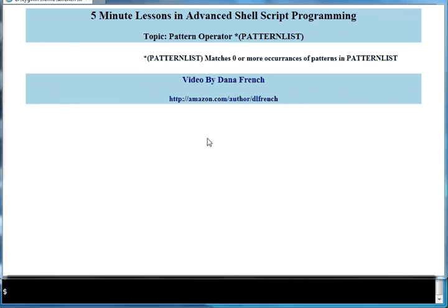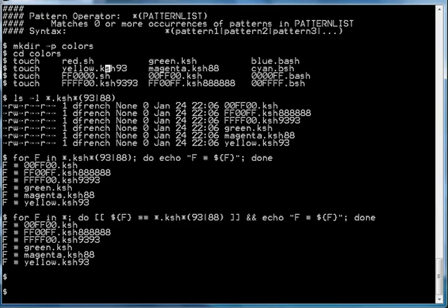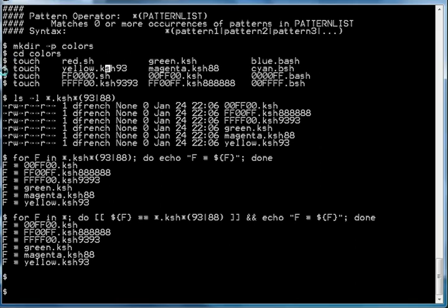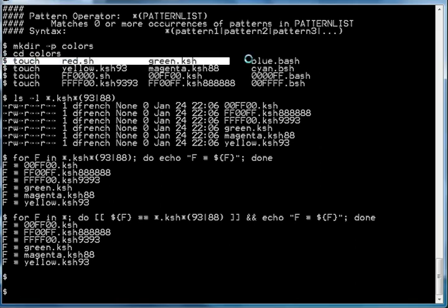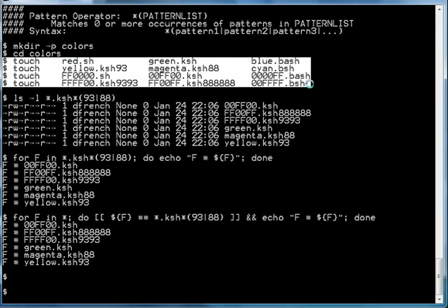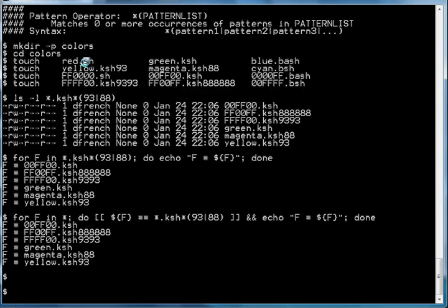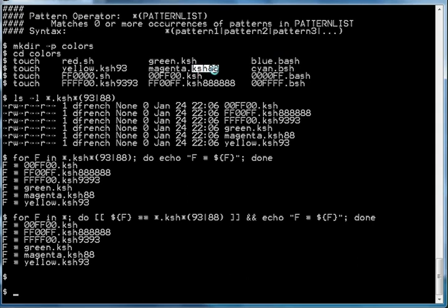Let's look at some examples. To illustrate the capabilities of this pattern operator, we're going to create several files in our current directory as shown here. Those files have file name extensions such as .sh, .ksh, .bash, and .ksh88.